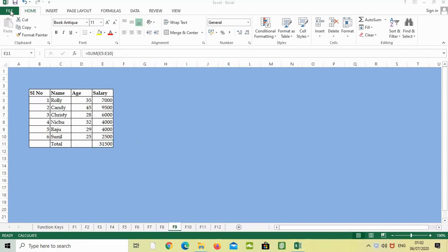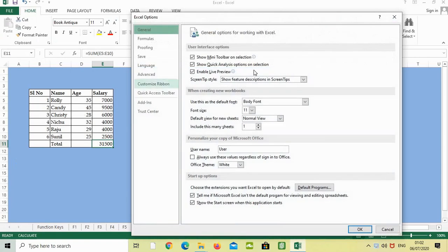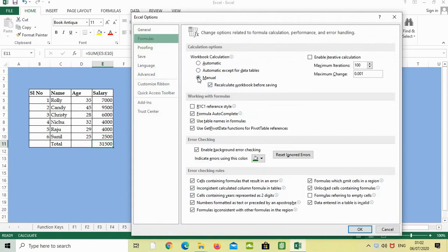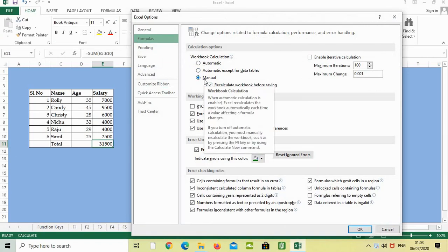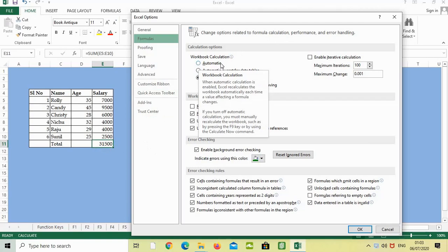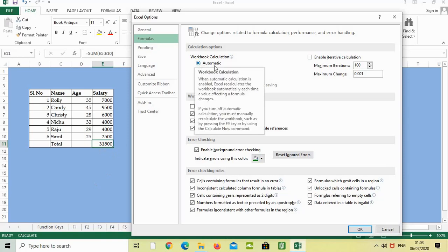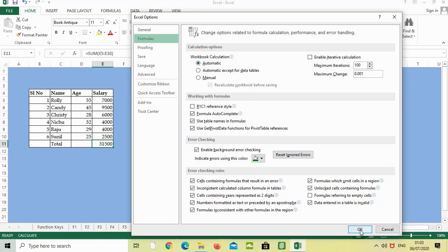Go to File, Options, Formulas. See, it's showing as manual calculation. Each time when it's set to manual, whatever we update in this cell, we have to press F9 for the total to change. Otherwise, we can change it to automatic. Let's click automatic and press OK. Right now it's 31,500. After clicking OK it has changed.